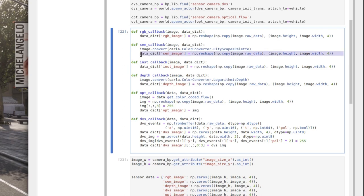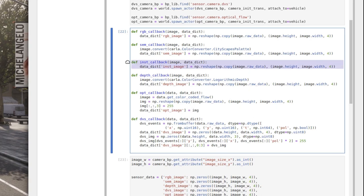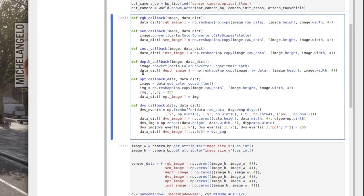After conversion, we reshape the data and store it in the data dictionary so we can access it outside the callback. The instance camera callback is very similar to the RGB callback. The depth camera is also similar, but for better visualization we use the logarithmic depth color converter, which gives things in the foreground more contrast.